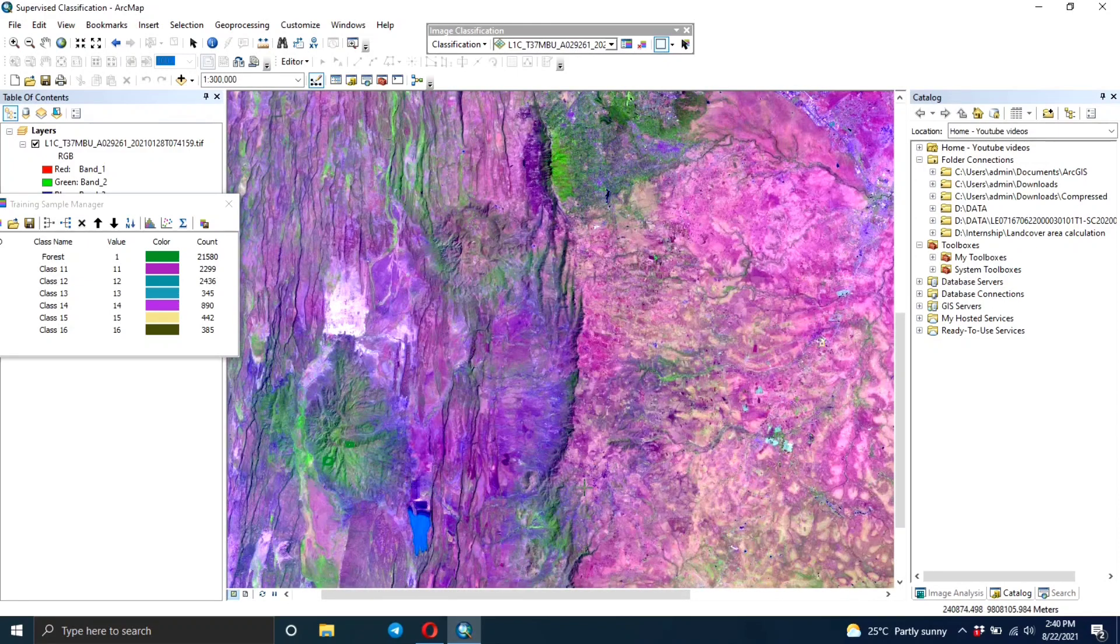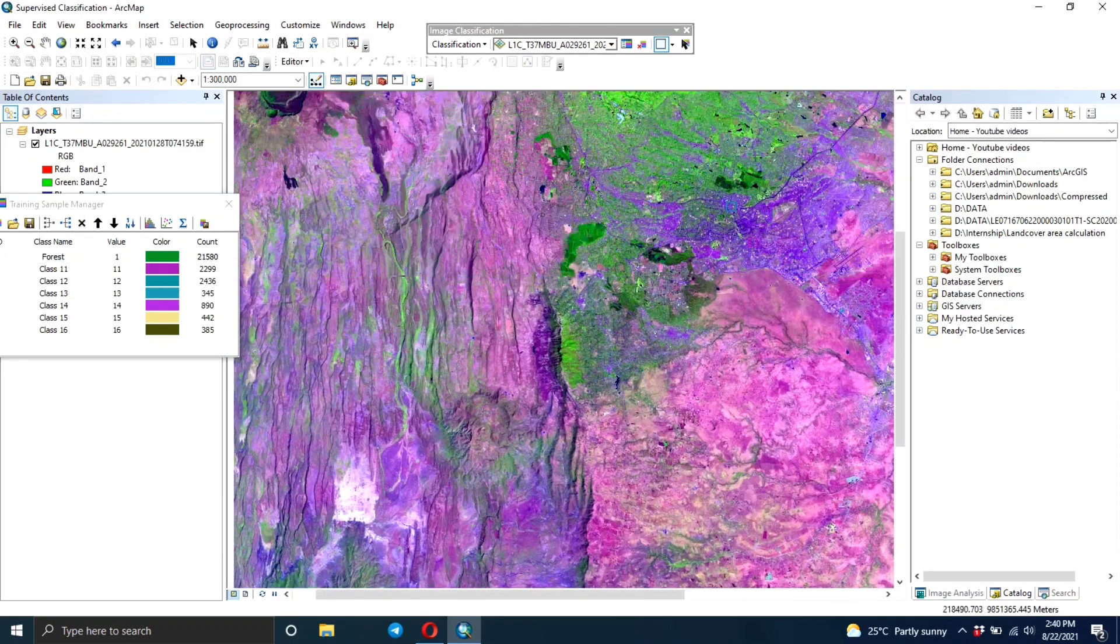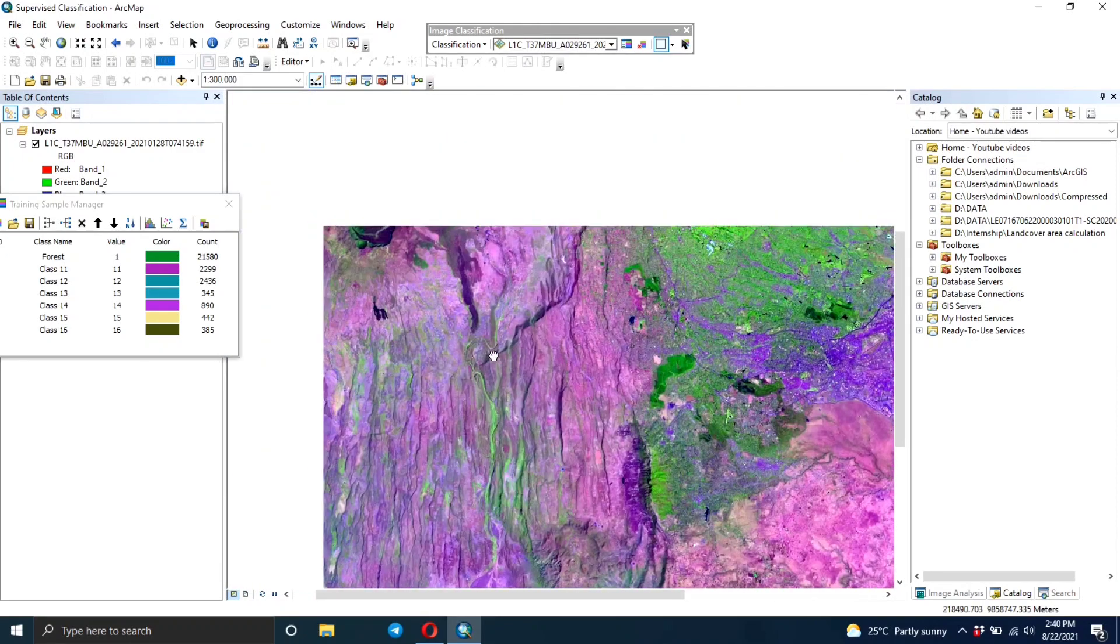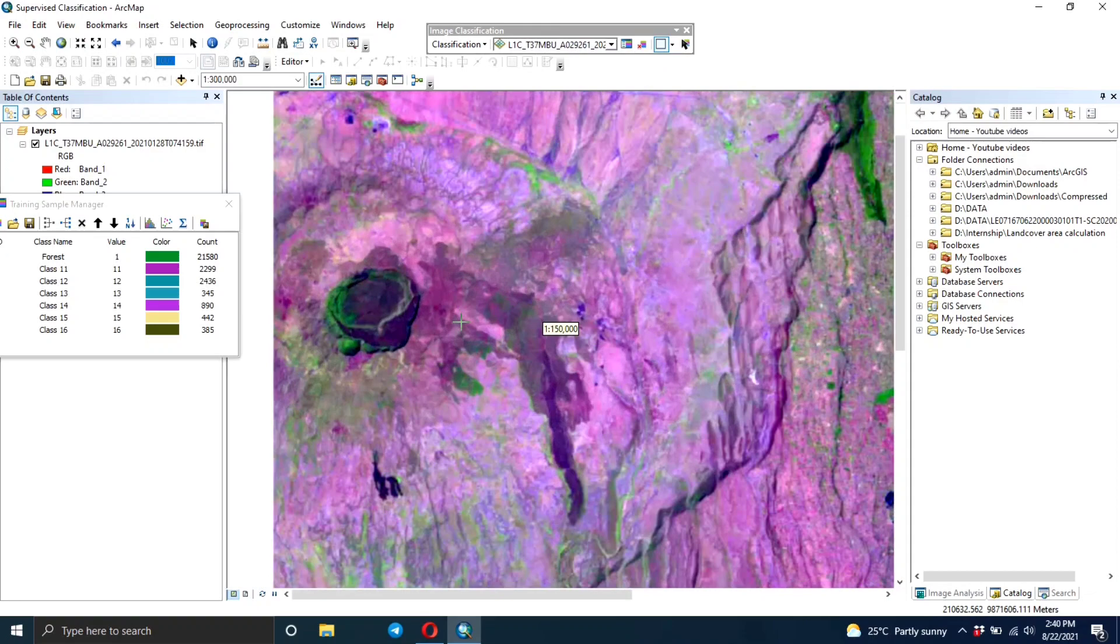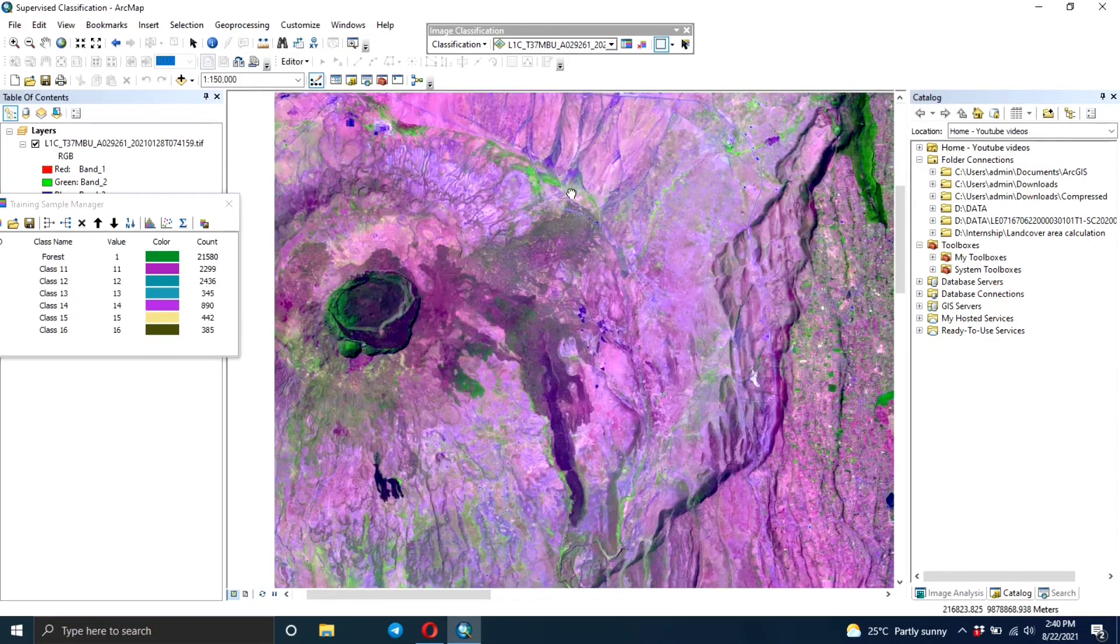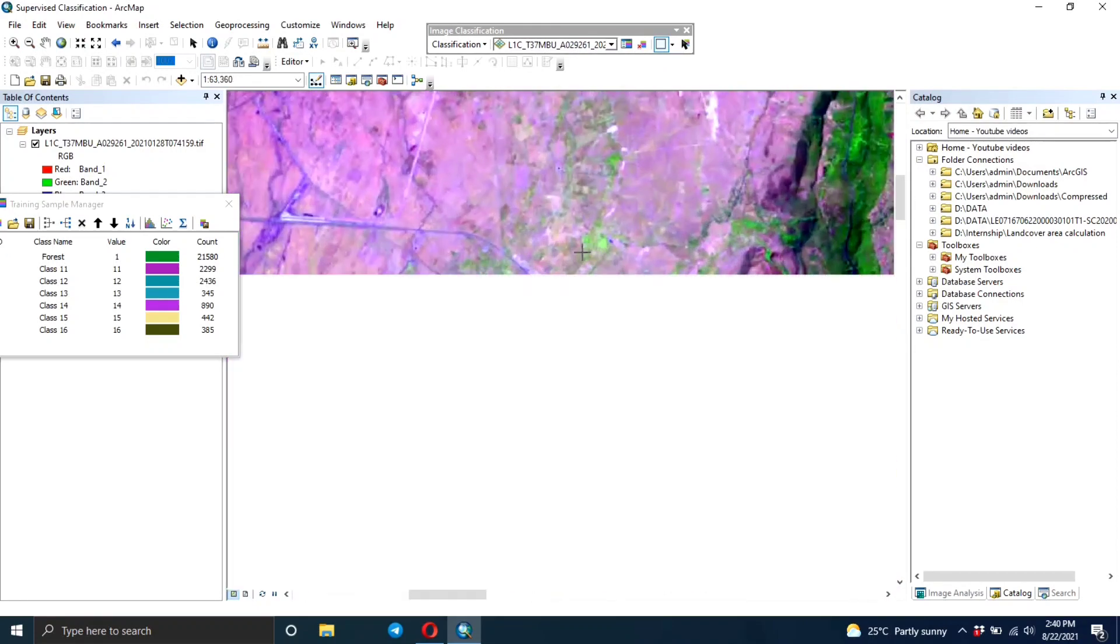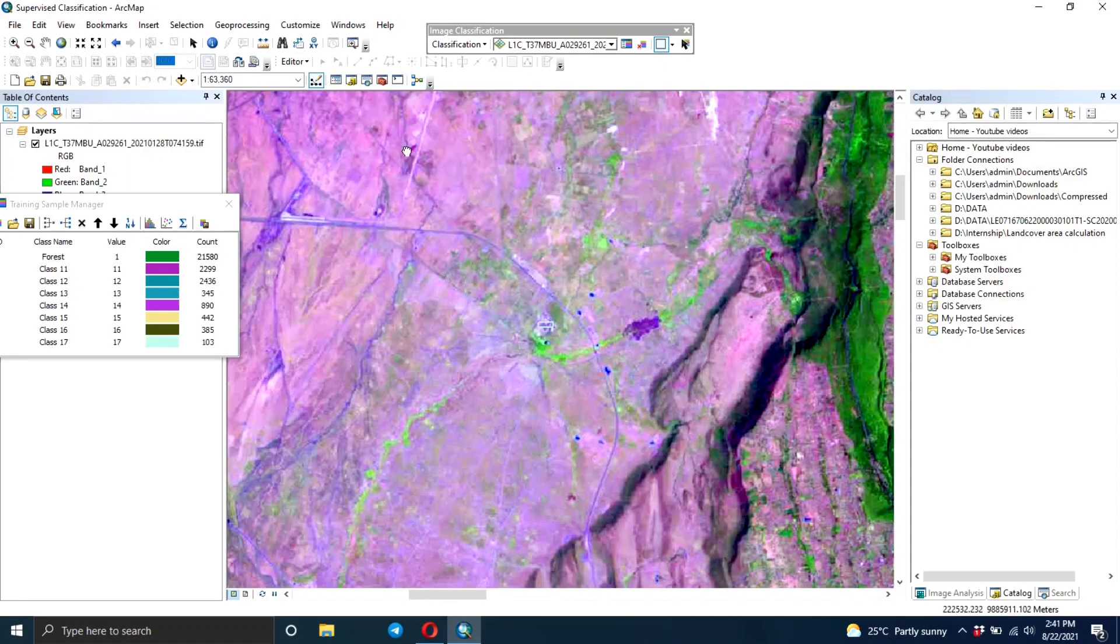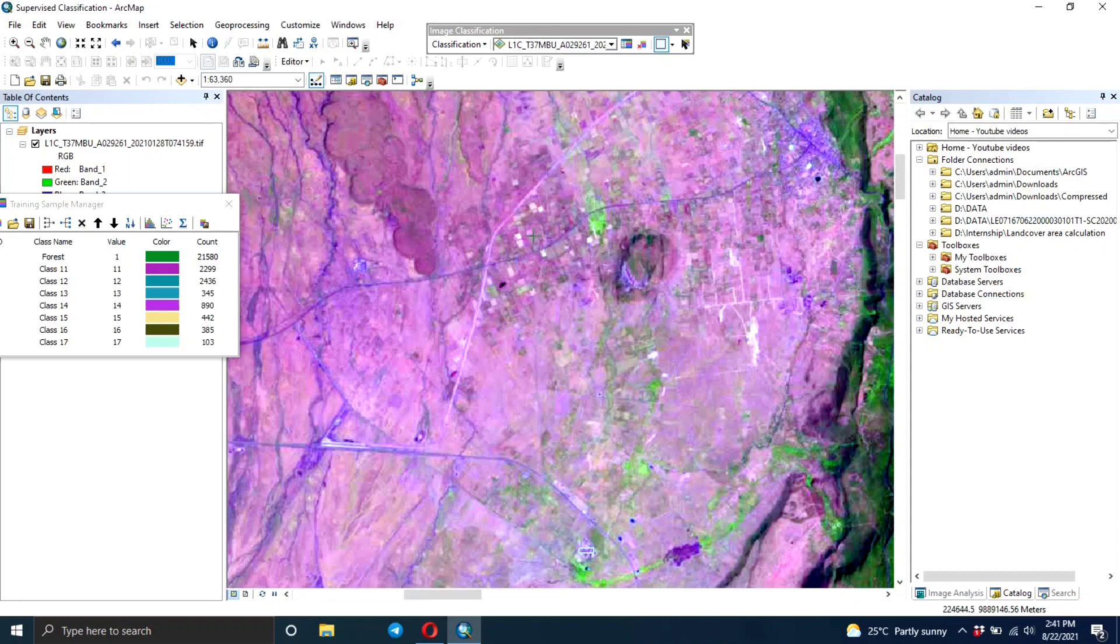But obviously it has its disadvantages also. We're human beings, so you can make errors when doing your classifications because sometimes you might think an area is maybe urban and it's not. Those are some of the disadvantages you can get when doing this type of classification.